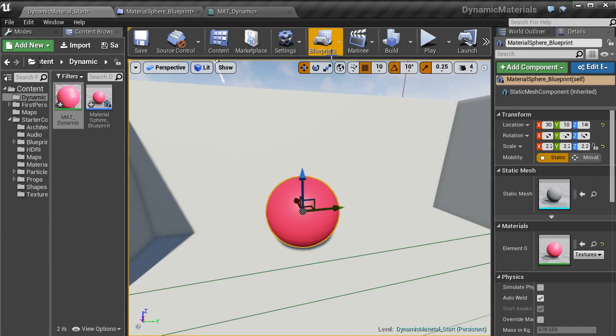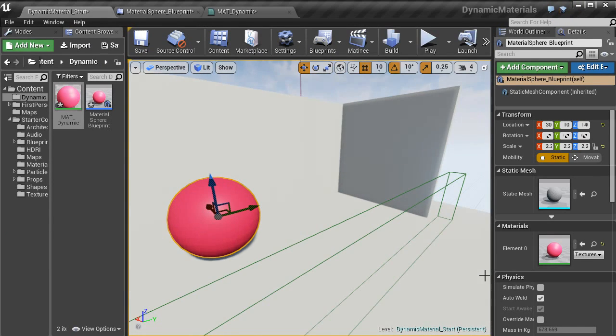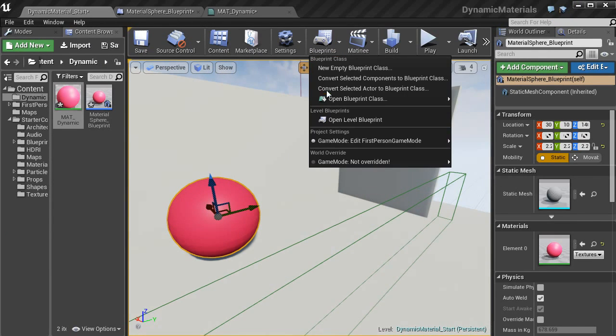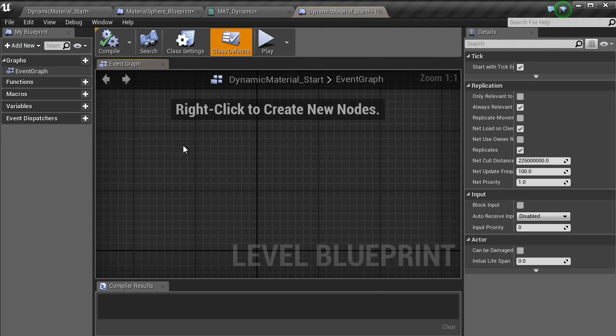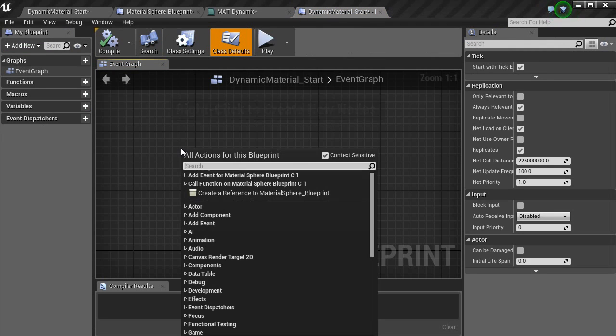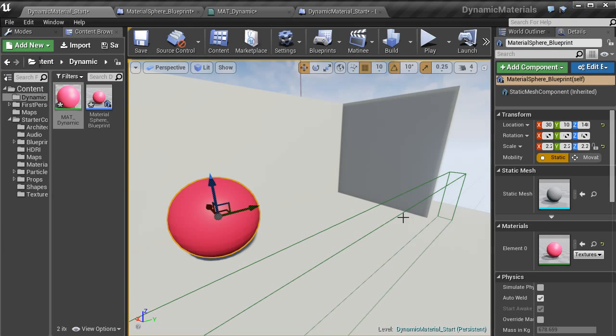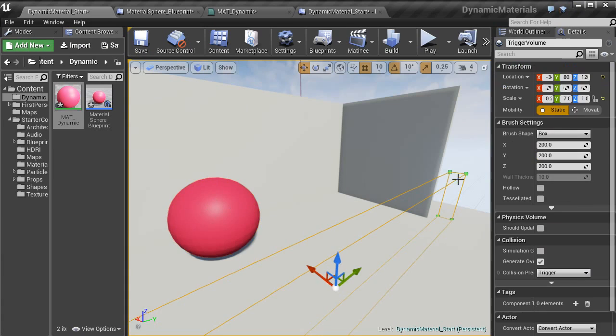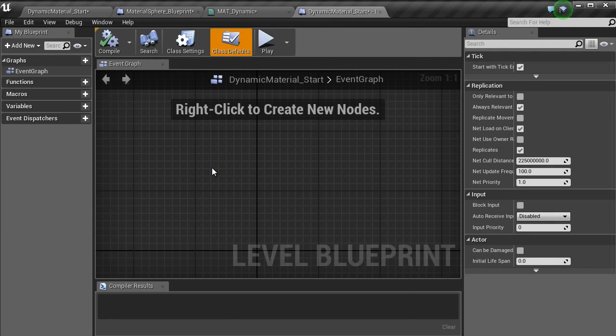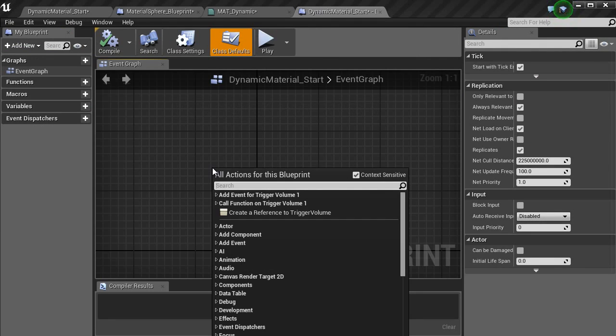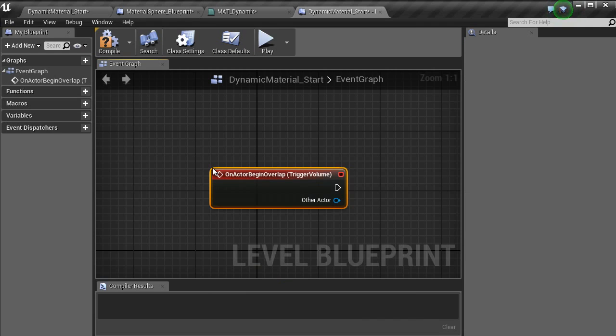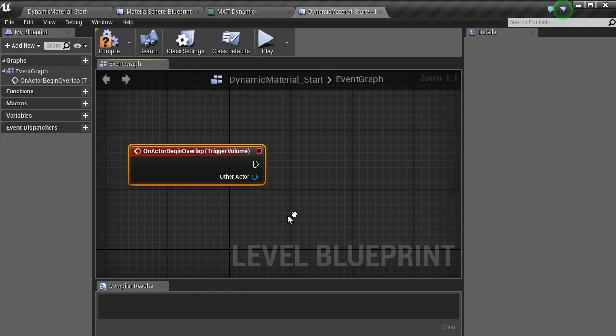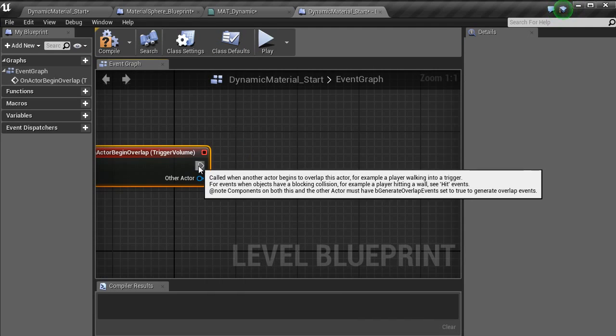And the last thing we want to do is in blueprints, open level blueprints. And then with this trigger volume, we want to click in here and type in overlap, add on actor begin overlap.